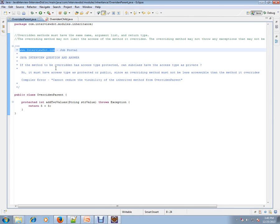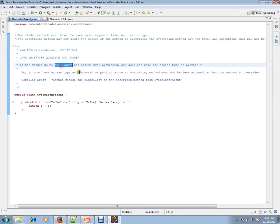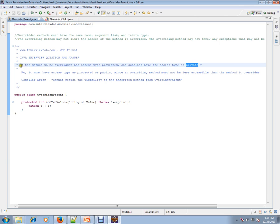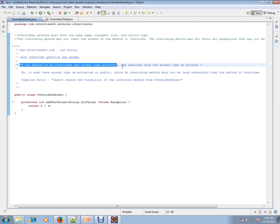If the method to be overridden has access type protected, can a subclass have the access type as private? So, in the base class, the parent class, you have a protected type for your method, and in the subclass,